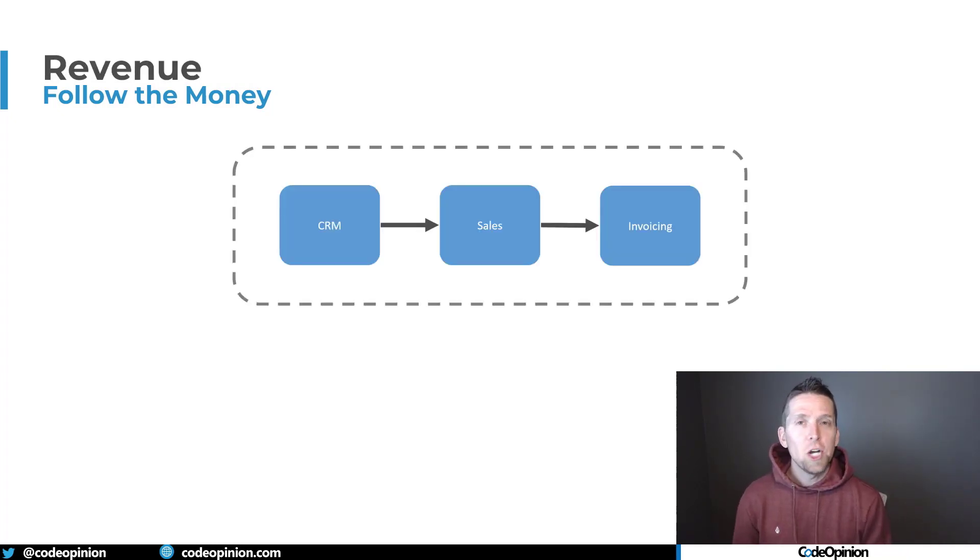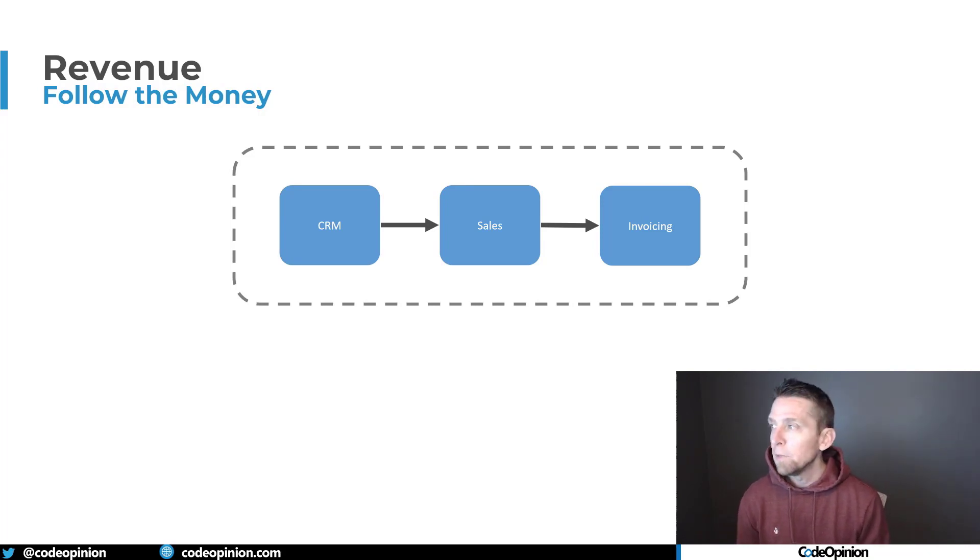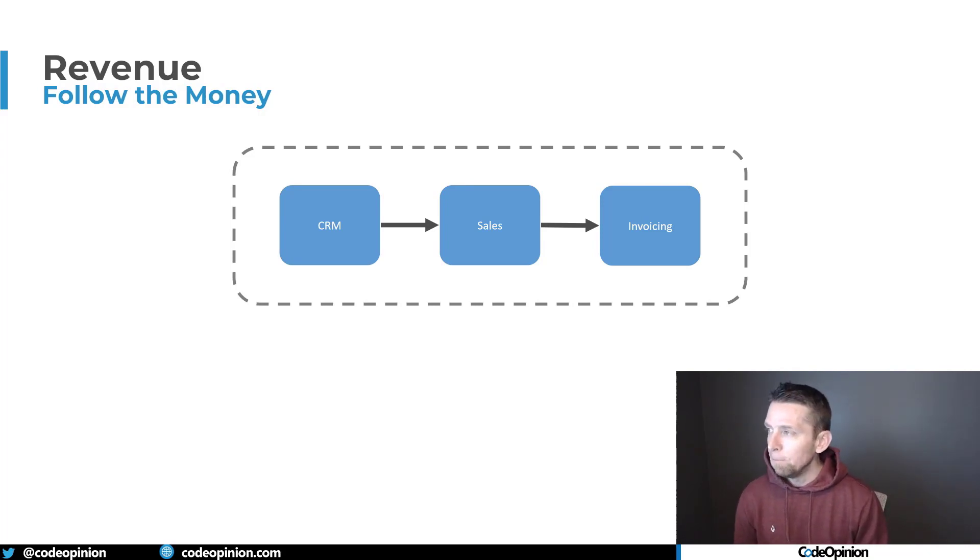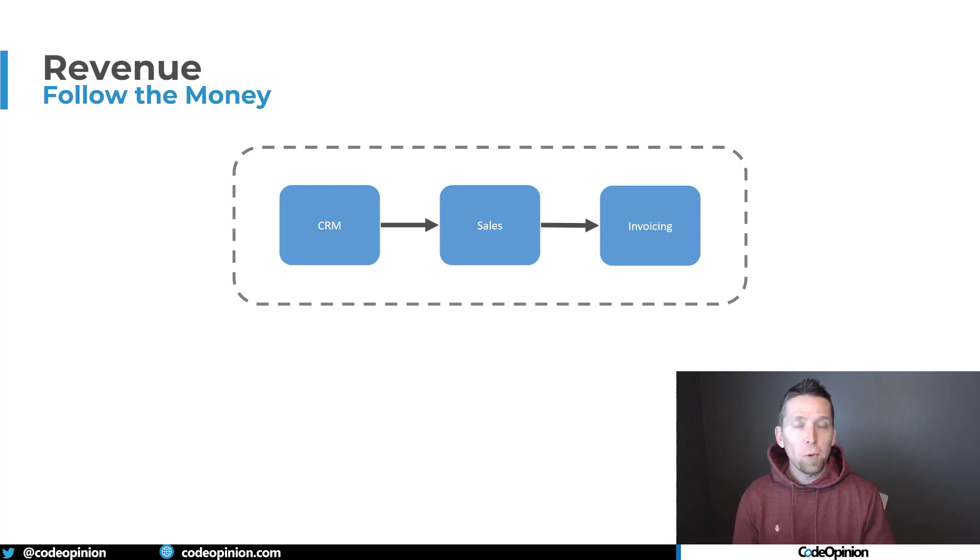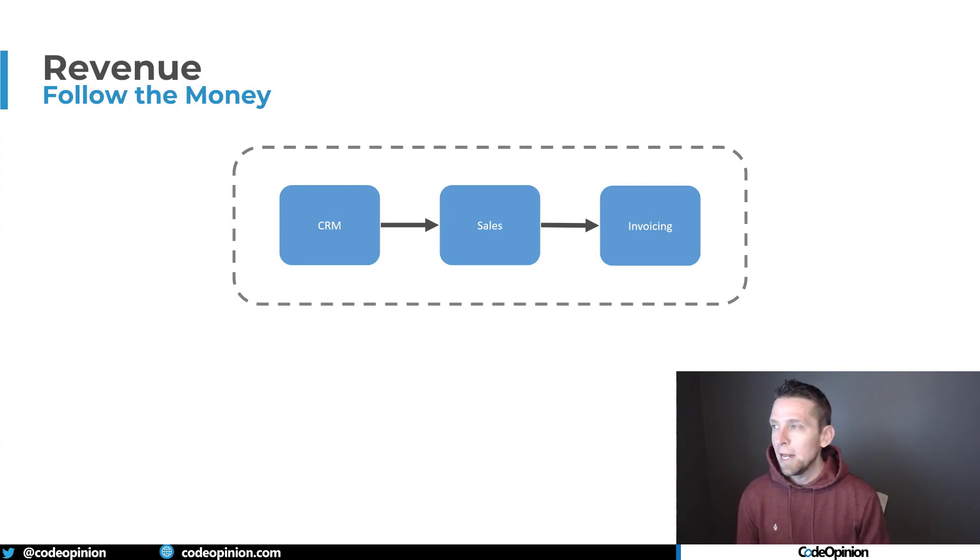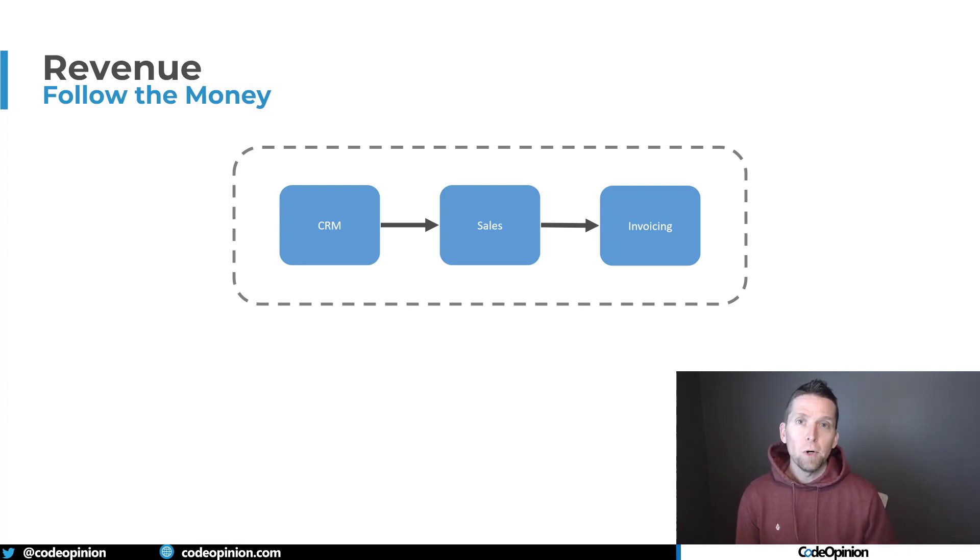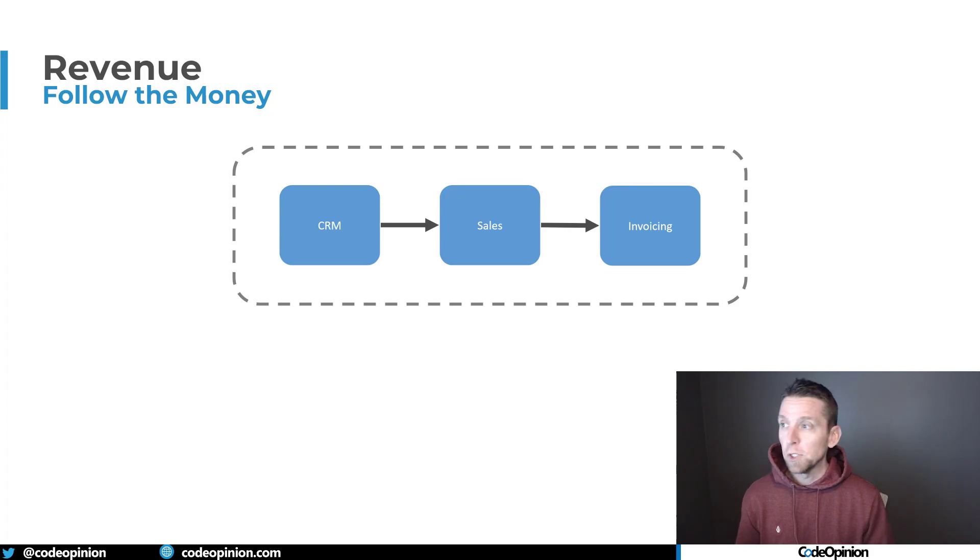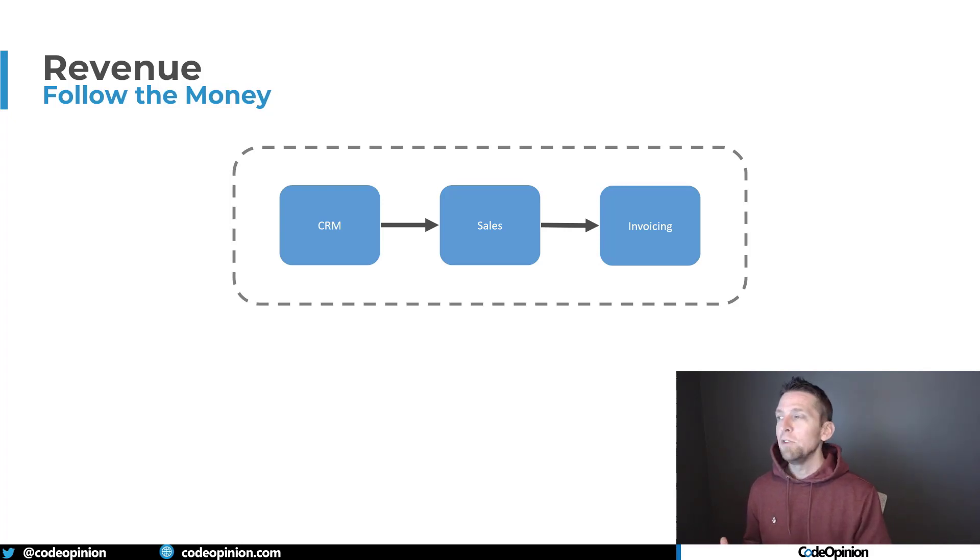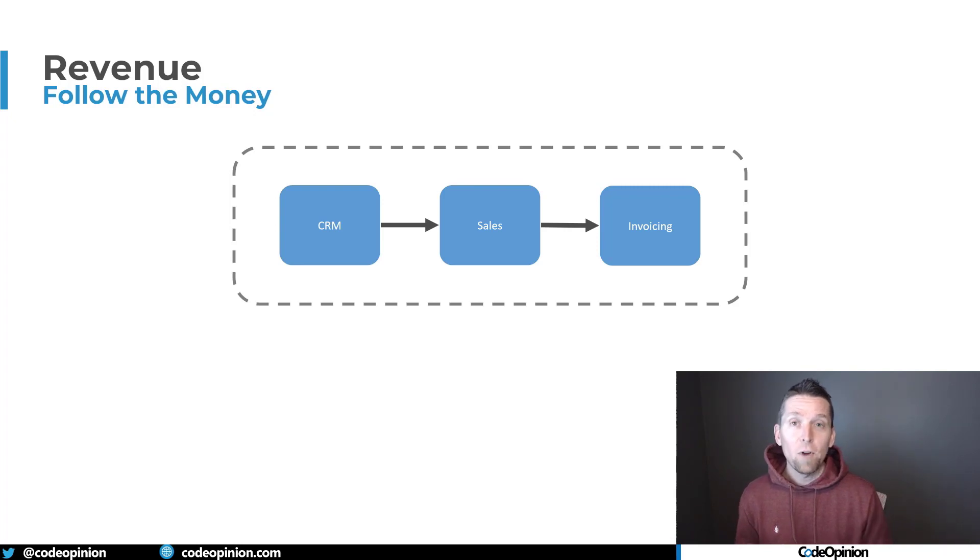On the revenue side, we generally have some customers, the customers that we have in our system, represented by the CRM. Then we have some type of sales process and how we generate orders or sales, depending on the system that we're in. And from there, we invoice our customer to actually get payment from them. So at a simplistic point of view, we have customers, we have sales, we invoice them. That's the revenue side as an example.